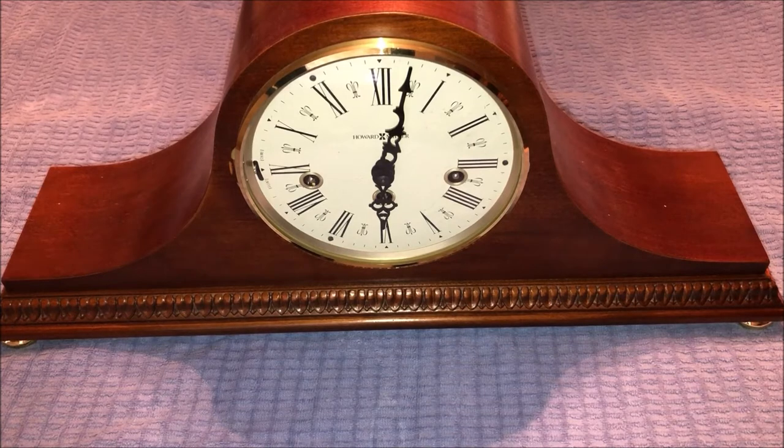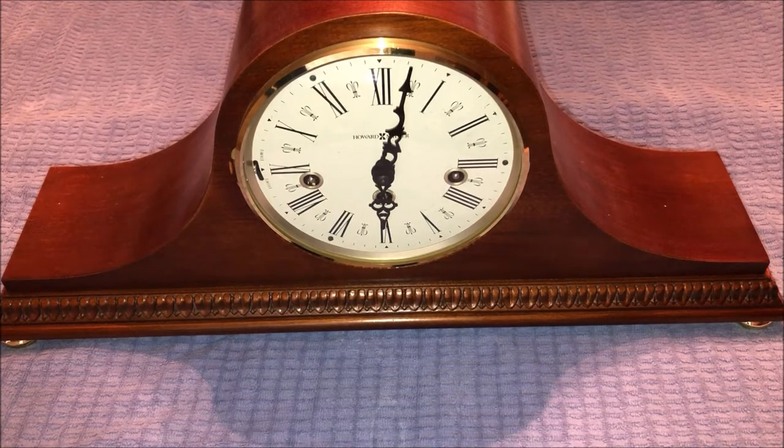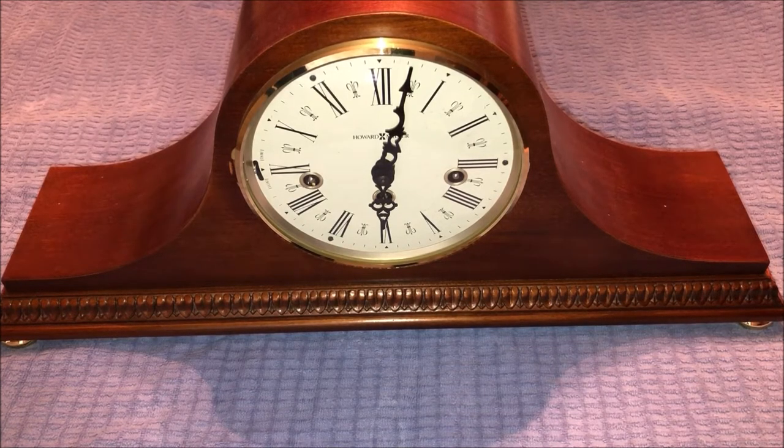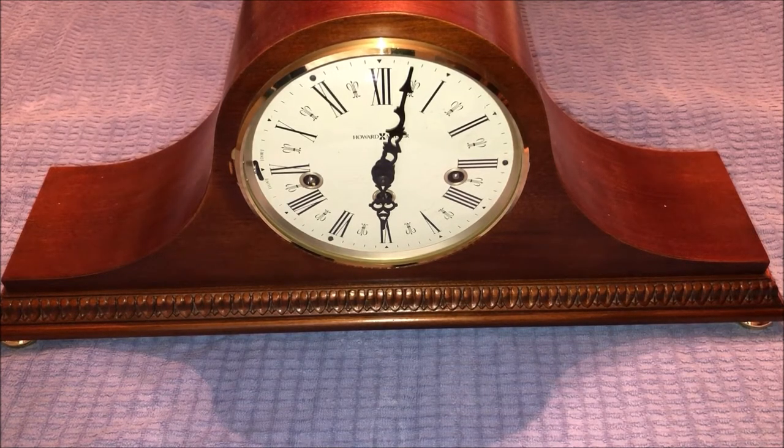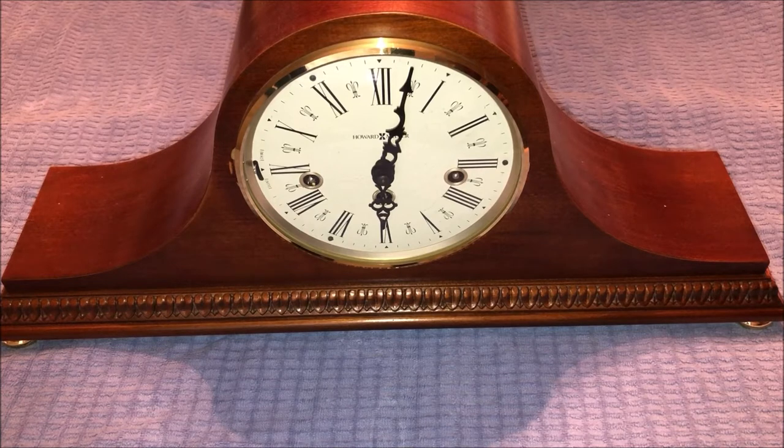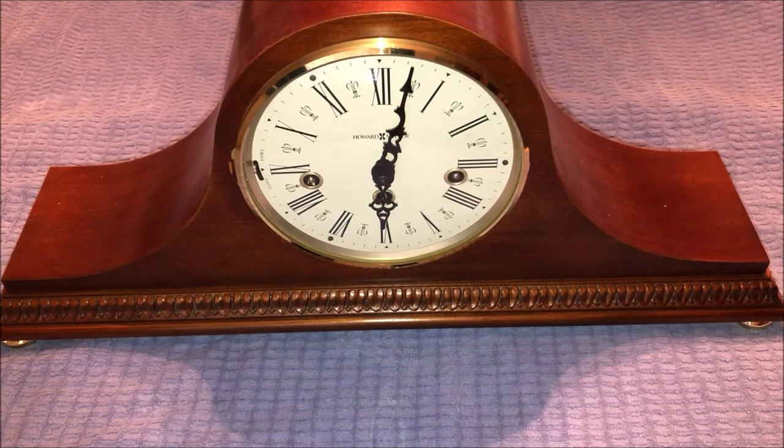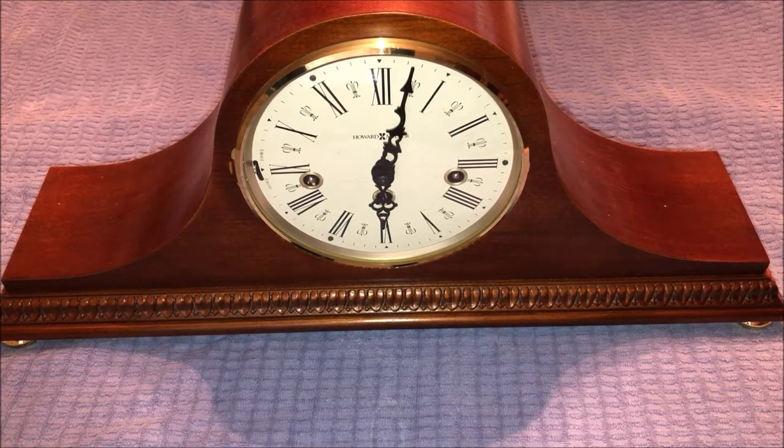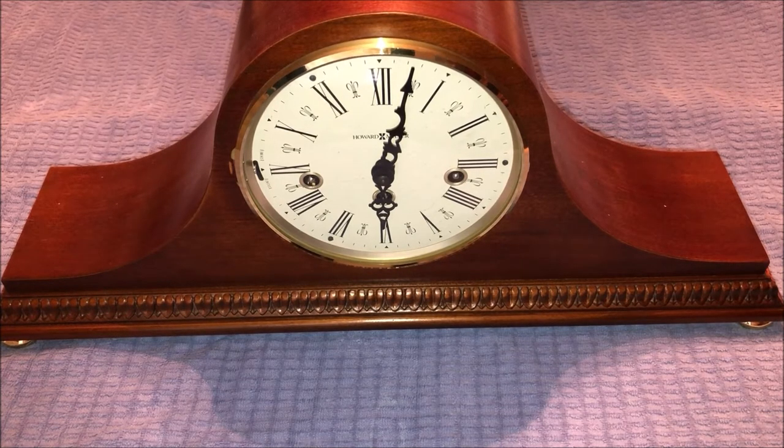In this video we're going to be taking an in-depth look at this Howard Miller Tambor Mantle clock. Got off eBay for a very nice price and the clock runs very well. So we're gonna start with the front of the clock.